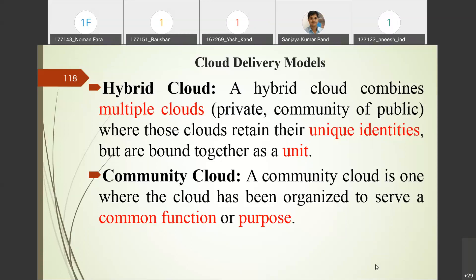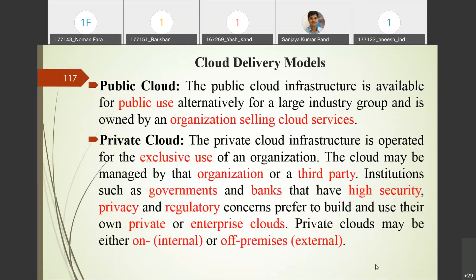The community cloud is organized for a common functional purpose. For example, the Government of India has launched many missions requiring different states to incorporate with the central government to apply particular policies. States and central government together form a community cloud with a common function or purpose.